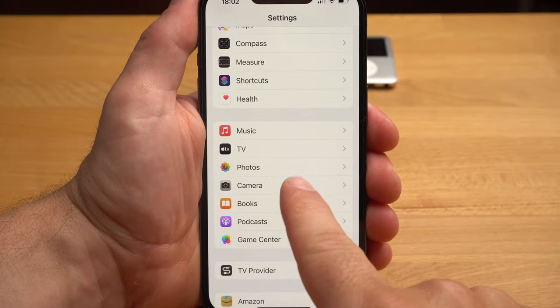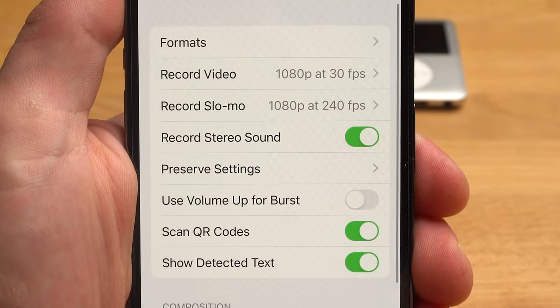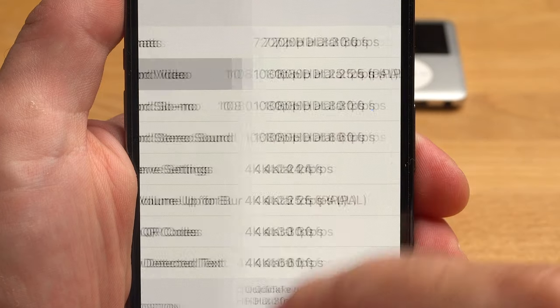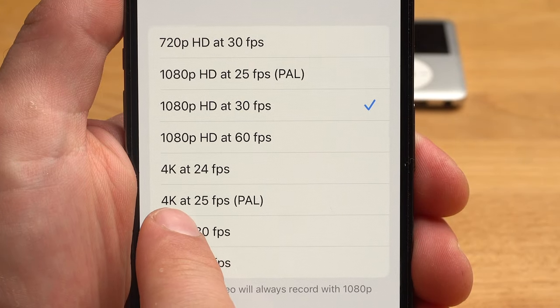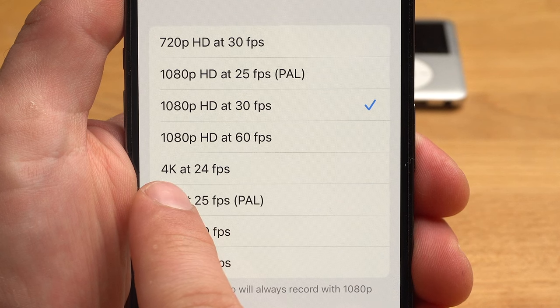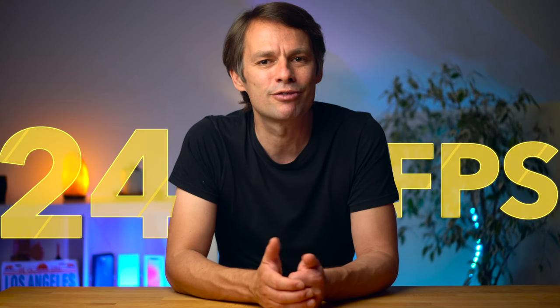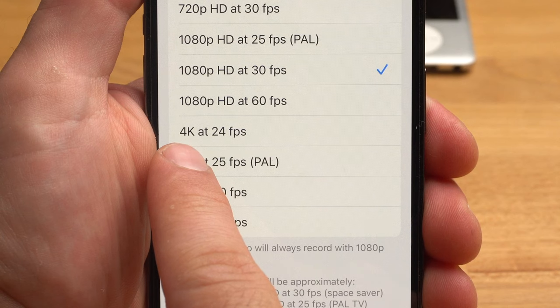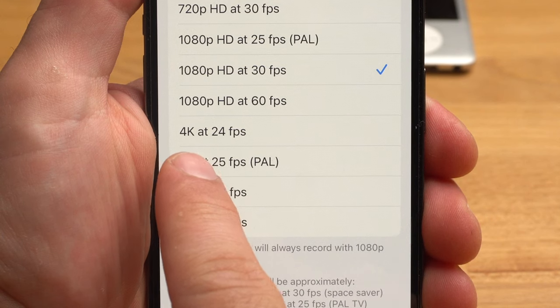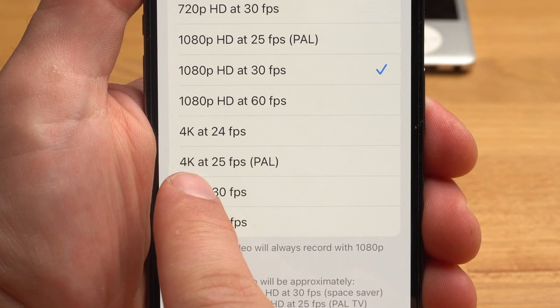So let's start with the first step to cinematic film look — the right camera settings on your iPhone. For optimal video quality, I would basically recommend setting the best resolution possible, which would be 4K. Also when it comes to cinematic footage, the frame rate is very important. In professional movies, a lower frame rate of 24 frames per second is used. In the PAL region, mainly outside the US, that would be 25 frames per second.